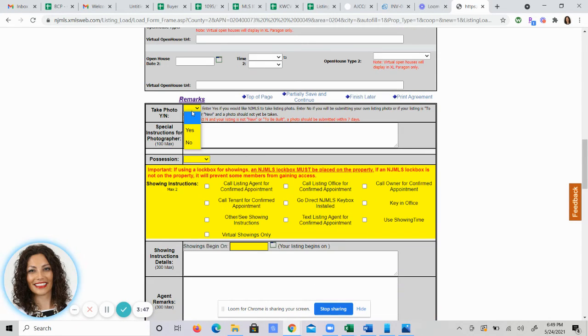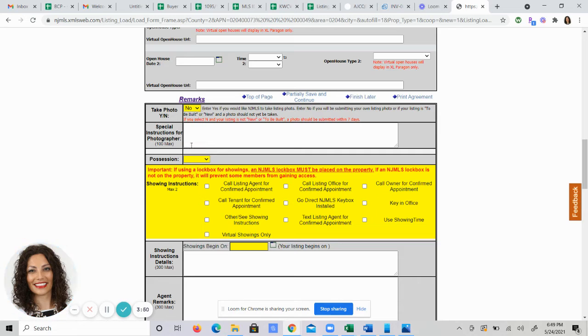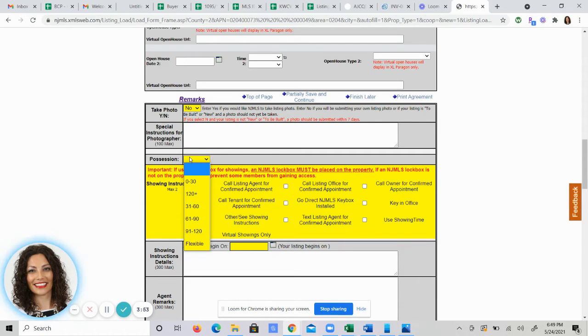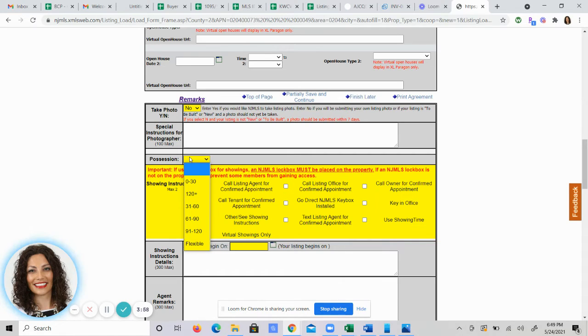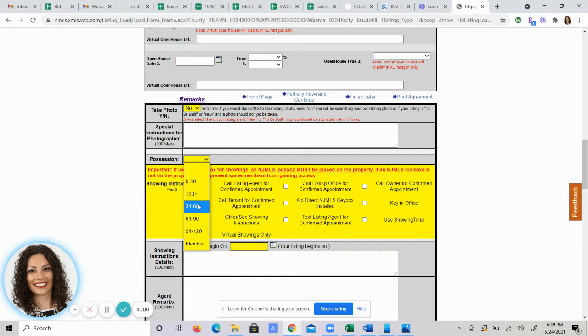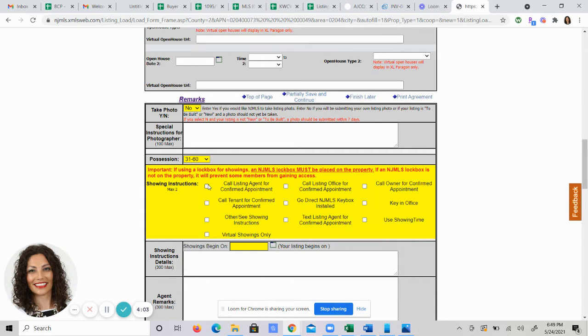Do you want a photo taken by the MLS? We generally do that ourselves, so the answer is no. Possession. When will the person take ownership of the property from when they give the offer? Generally, it's 31 to 60 days, sometimes 61 to 90.